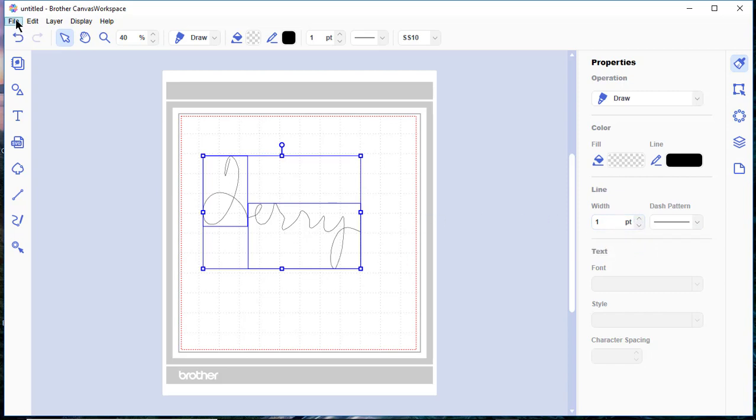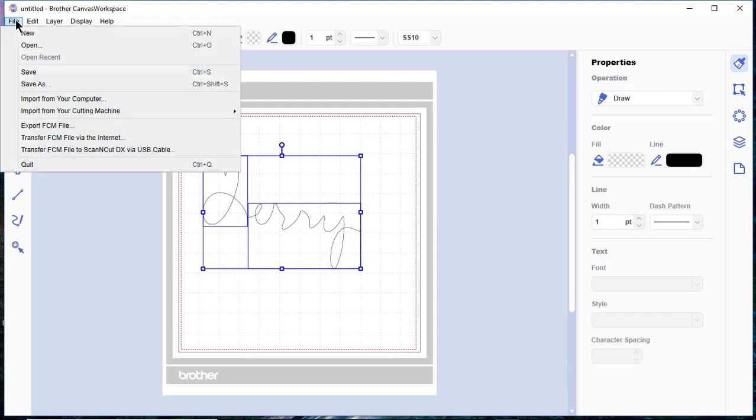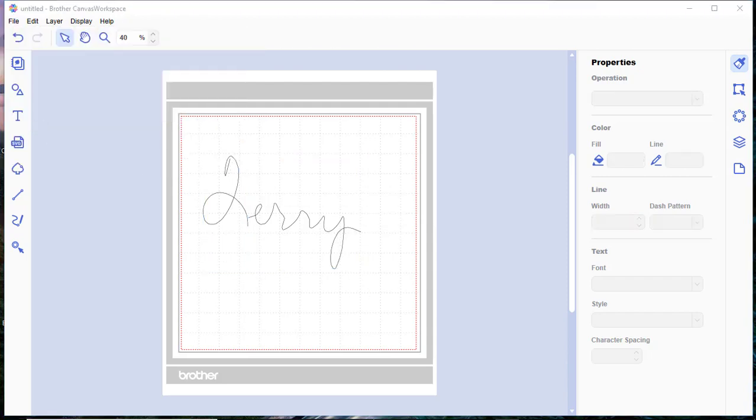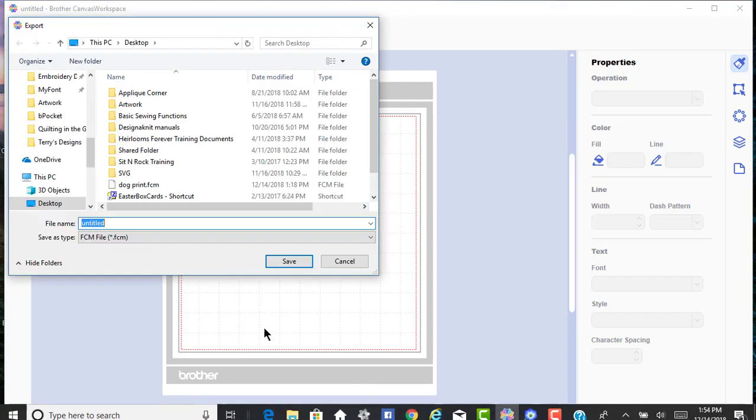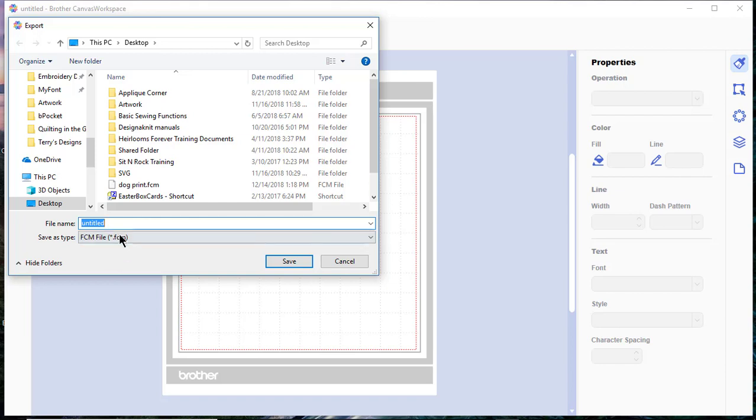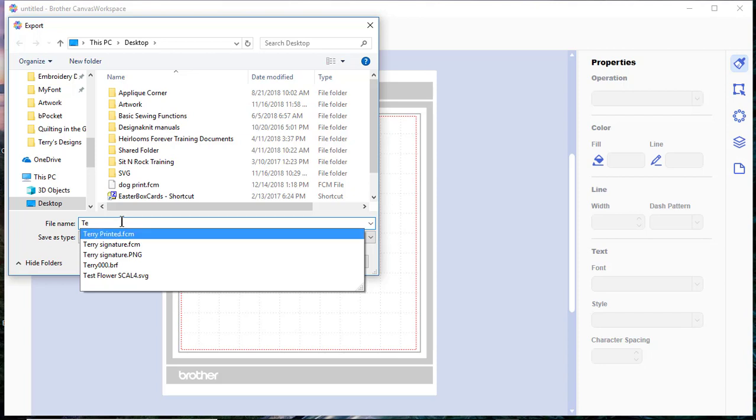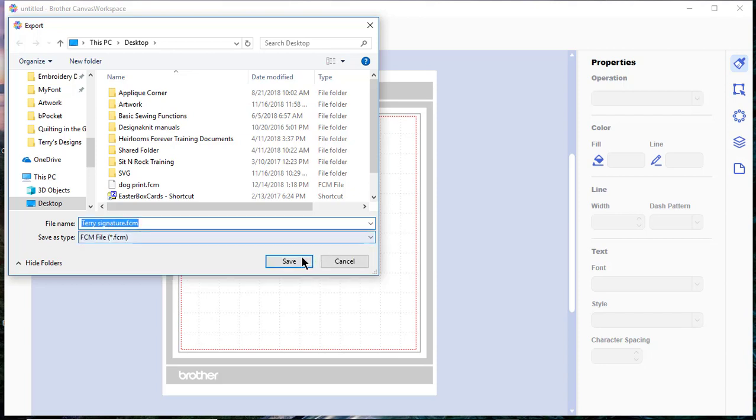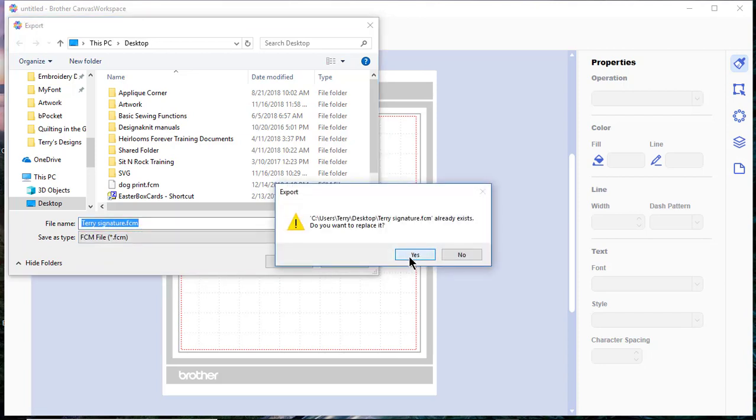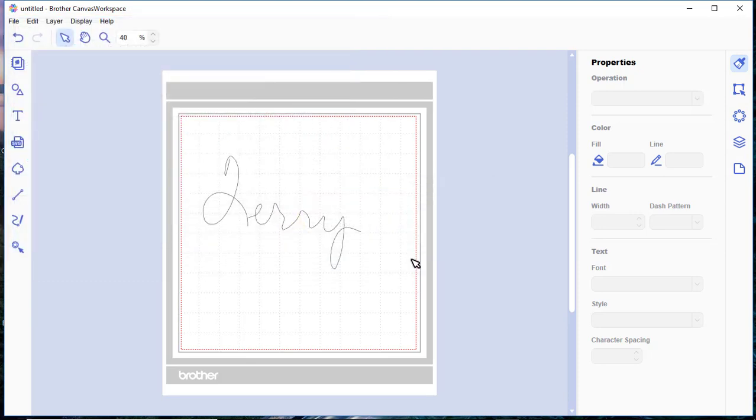And I'll choose File, Export FCM File. I'll save this to my desktop and I want to save it as Terry Signature. I've already done this once before, so I'll just overwrite it and say yes.